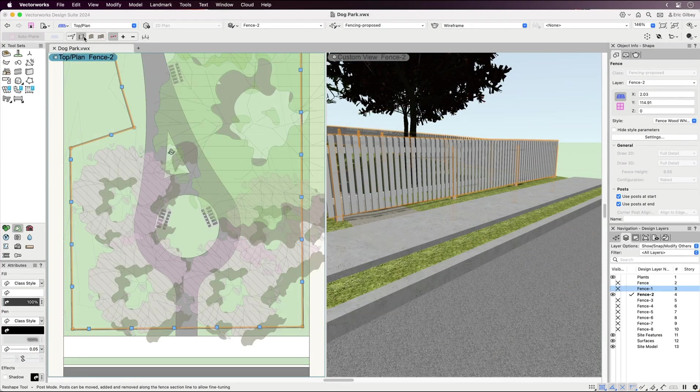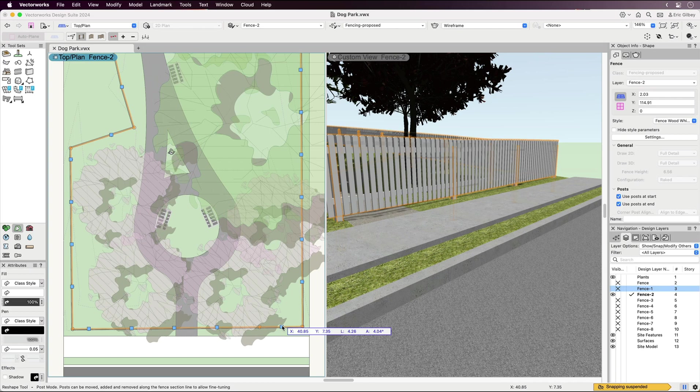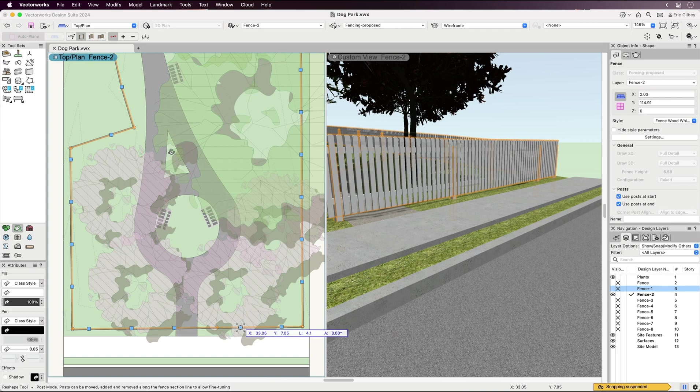Once you have initially placed your fence system, flexibly adjust or customize it using the familiar reshape tool. For example, to accommodate an entryway, you can add, remove, and adjust the position of posts to make way for a gate.